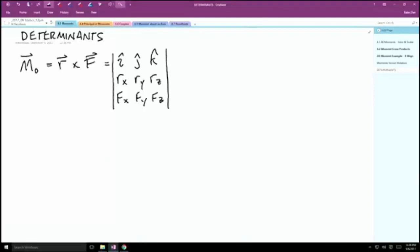The terms in the R row and F row — are those vectors or scalar components? Scalar components. There's no arrow above them, no hat above them — just scalar values. But the top row contains vectors, and those vectors in the top of the matrix are the reason we end up with a vector out of the determinant.